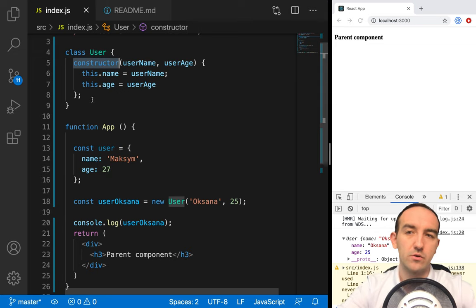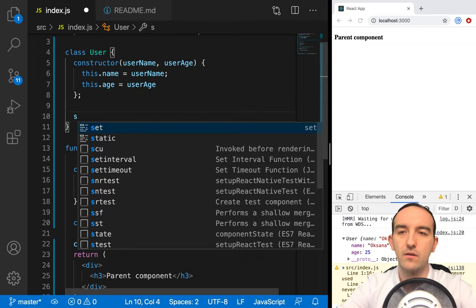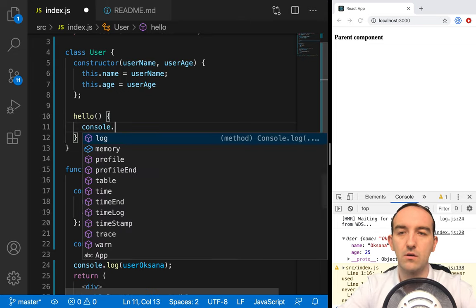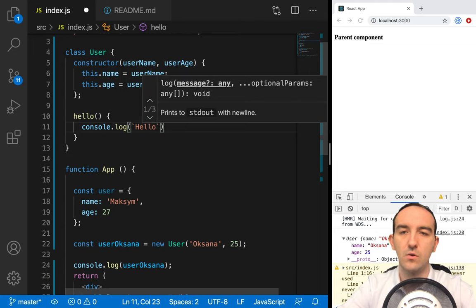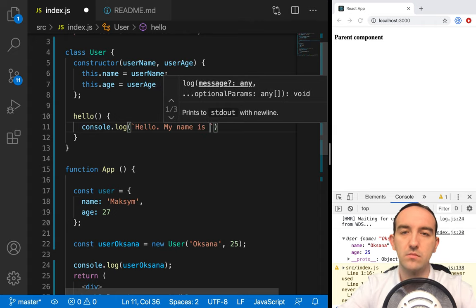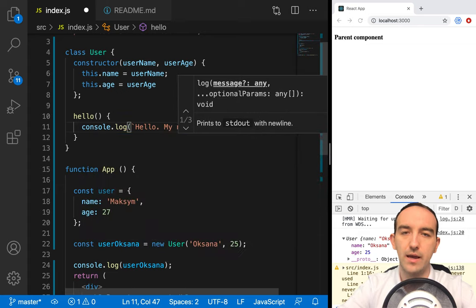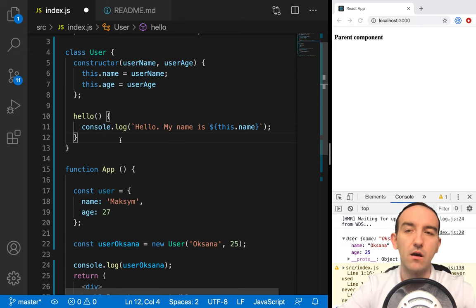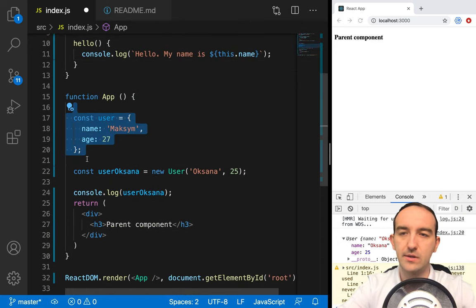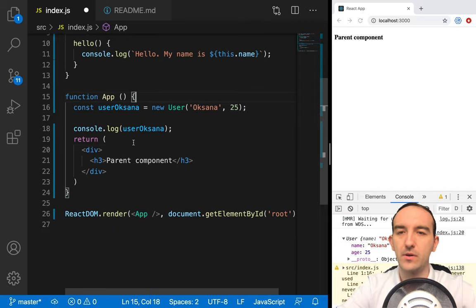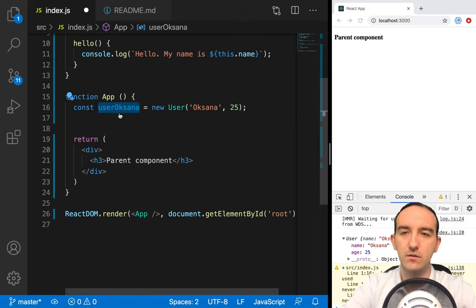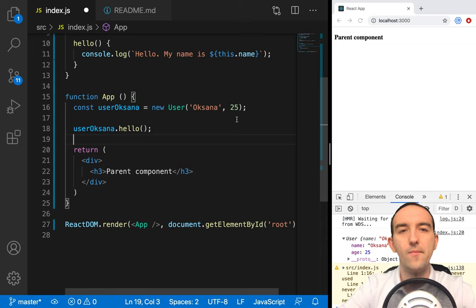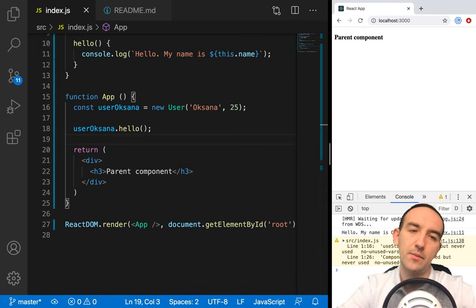Now we know about the constructor method. Let's create a new method — for example, `hello`. In this method we only console.log: `Hello, my name is ${this.name}`, using our favorite backtick strings. Now we can call this method from the instance. Let's execute it. We see: hello, my name is Oxana. Pretty simple.